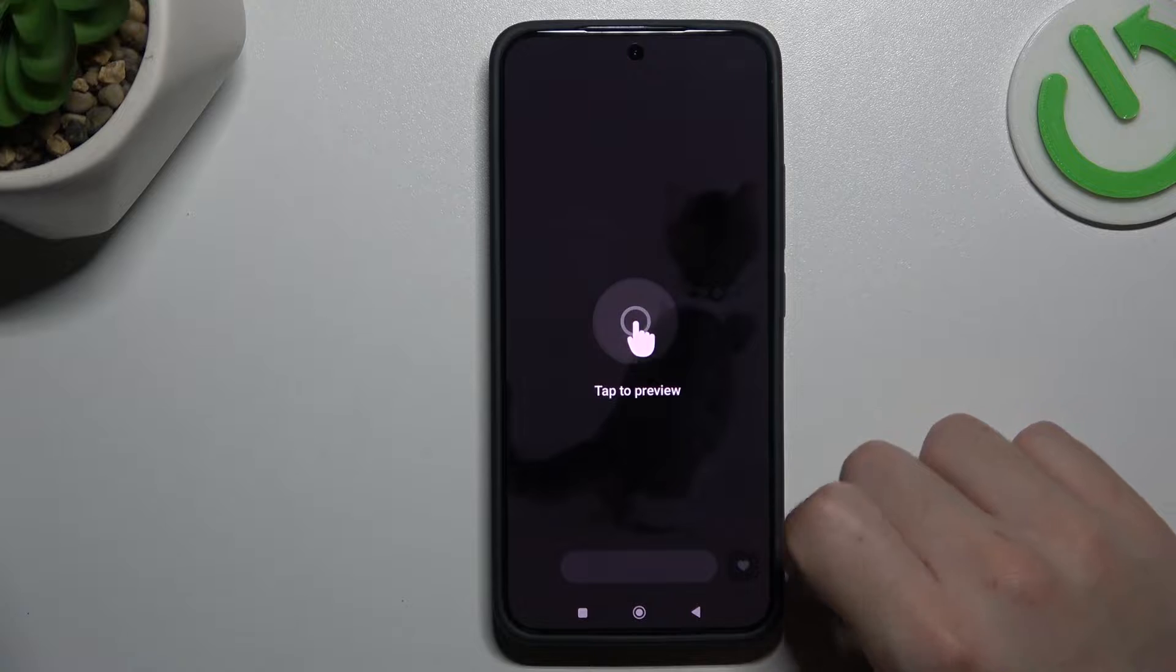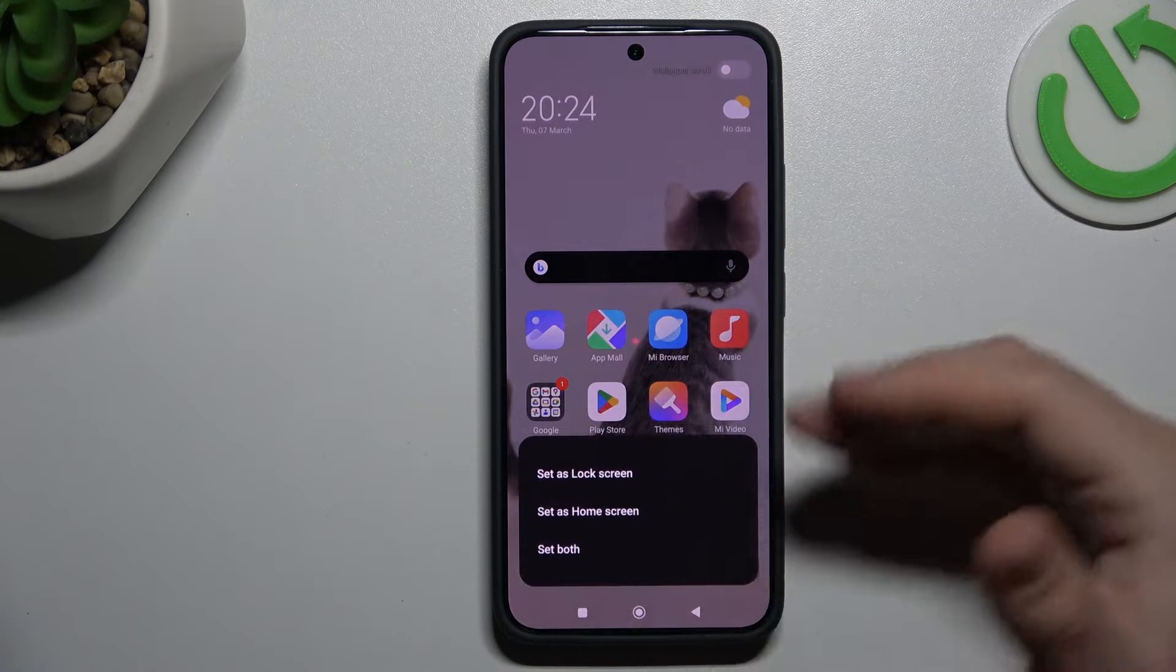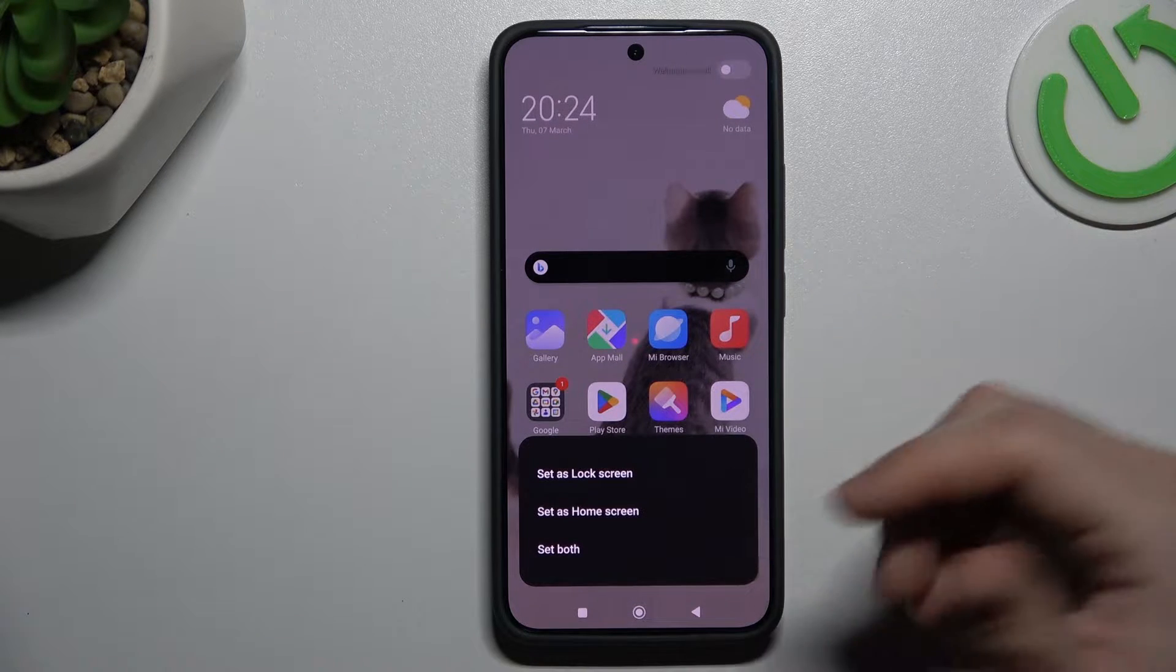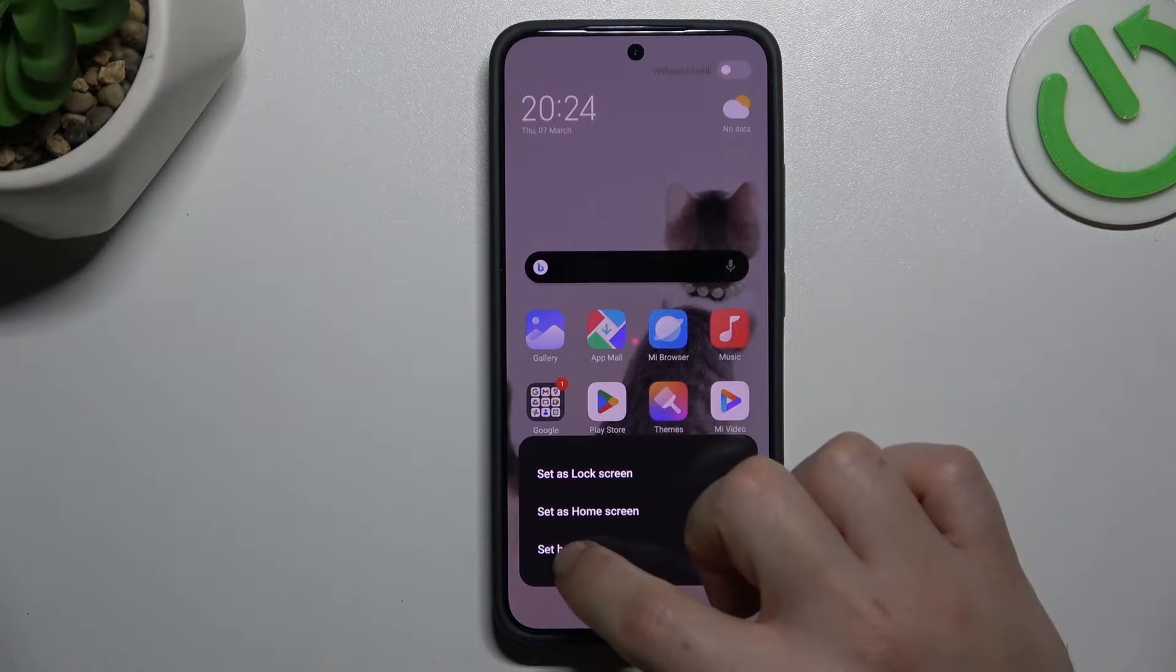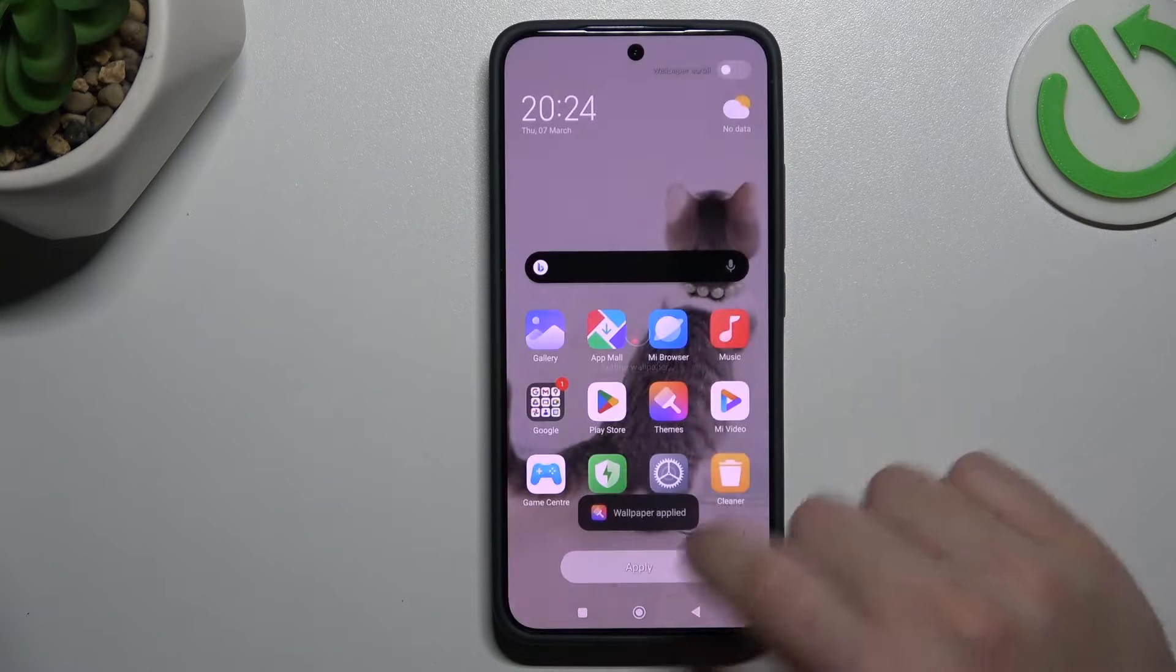Choose your new wallpaper and click on apply. Choose the place for it, the lock screen, home screen, or both of them and just agree.